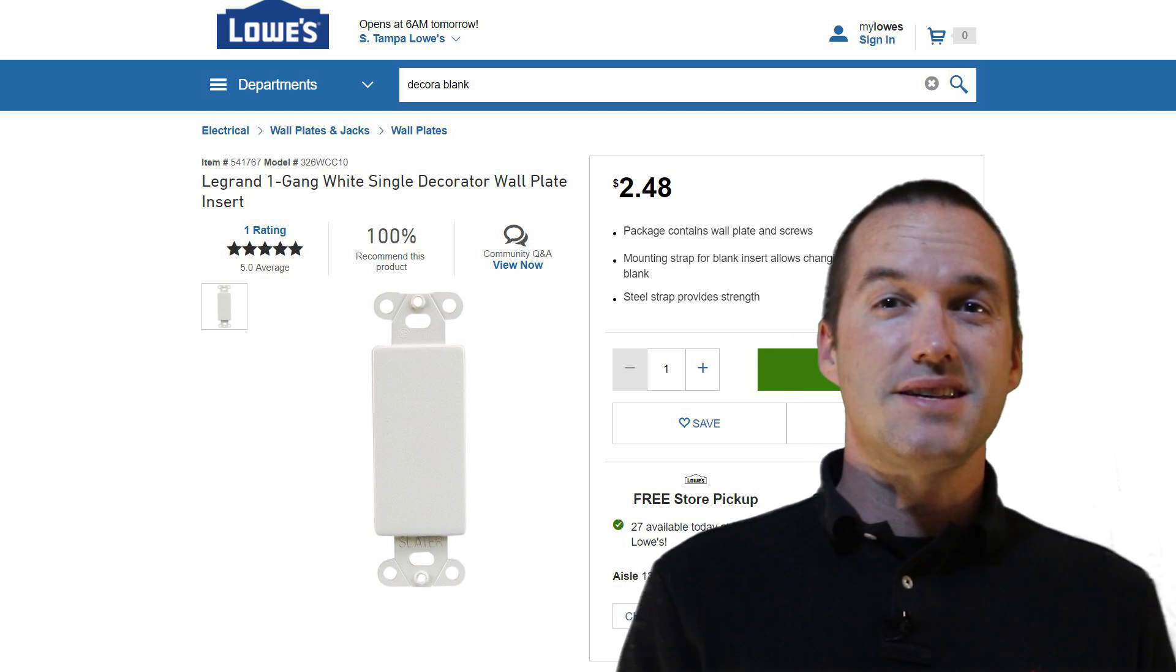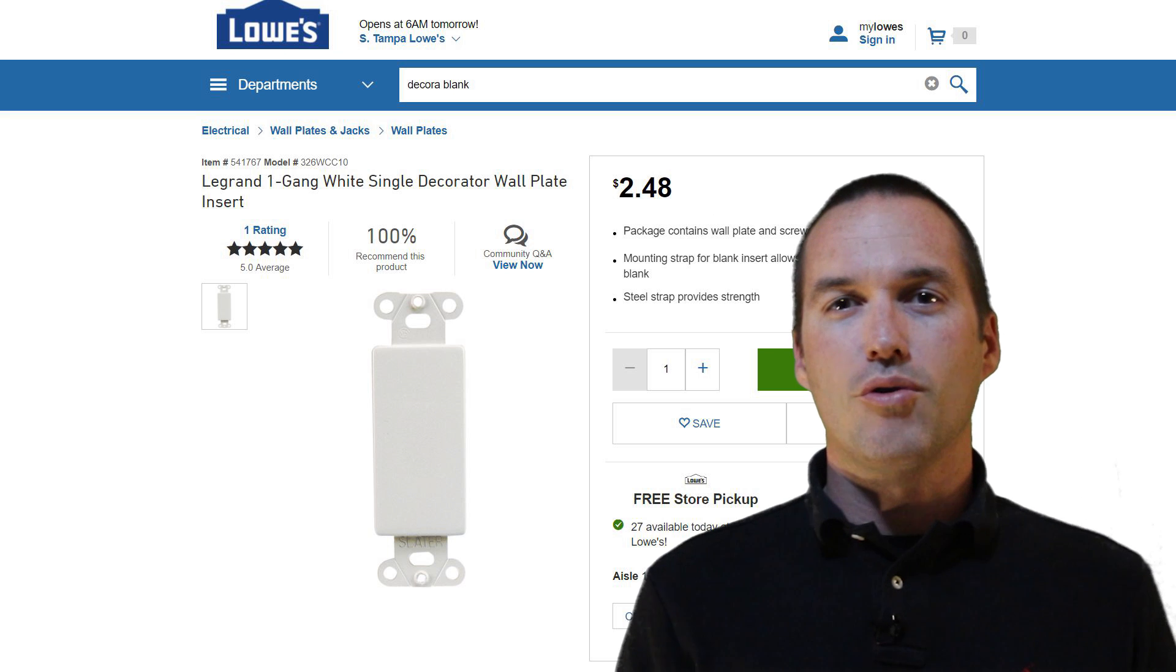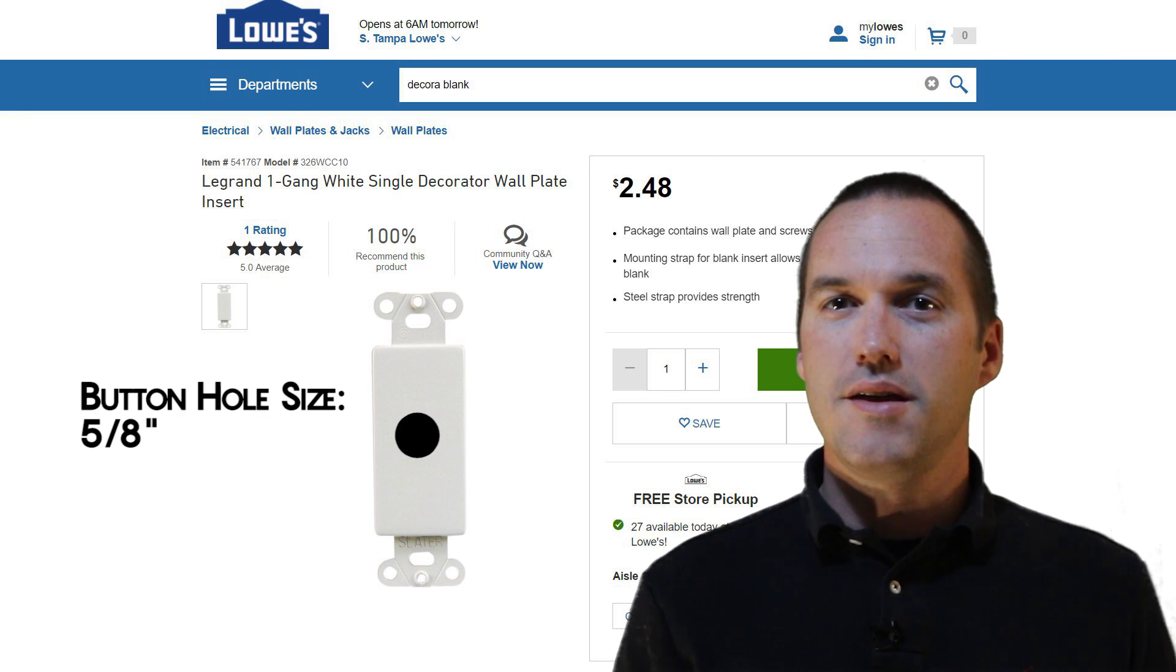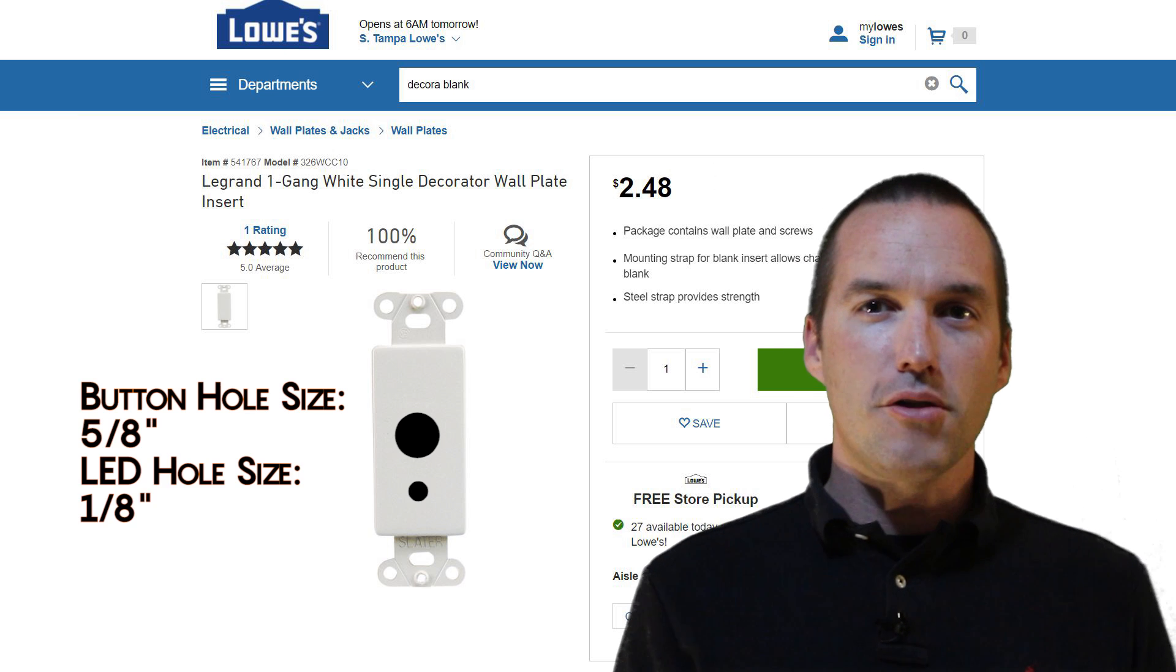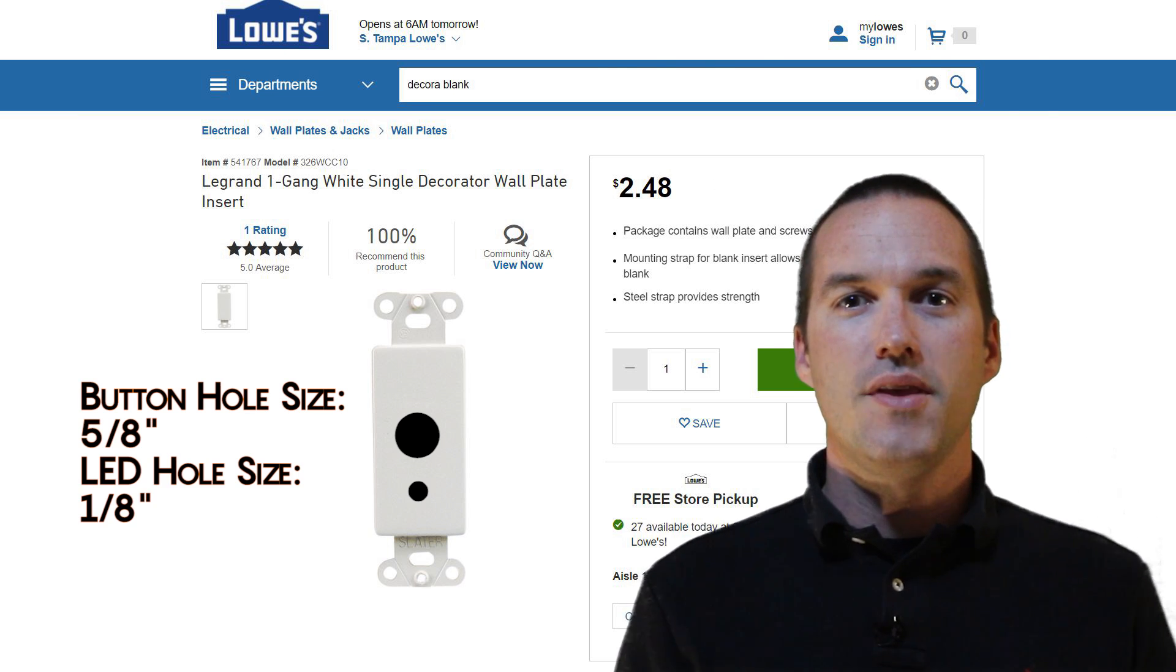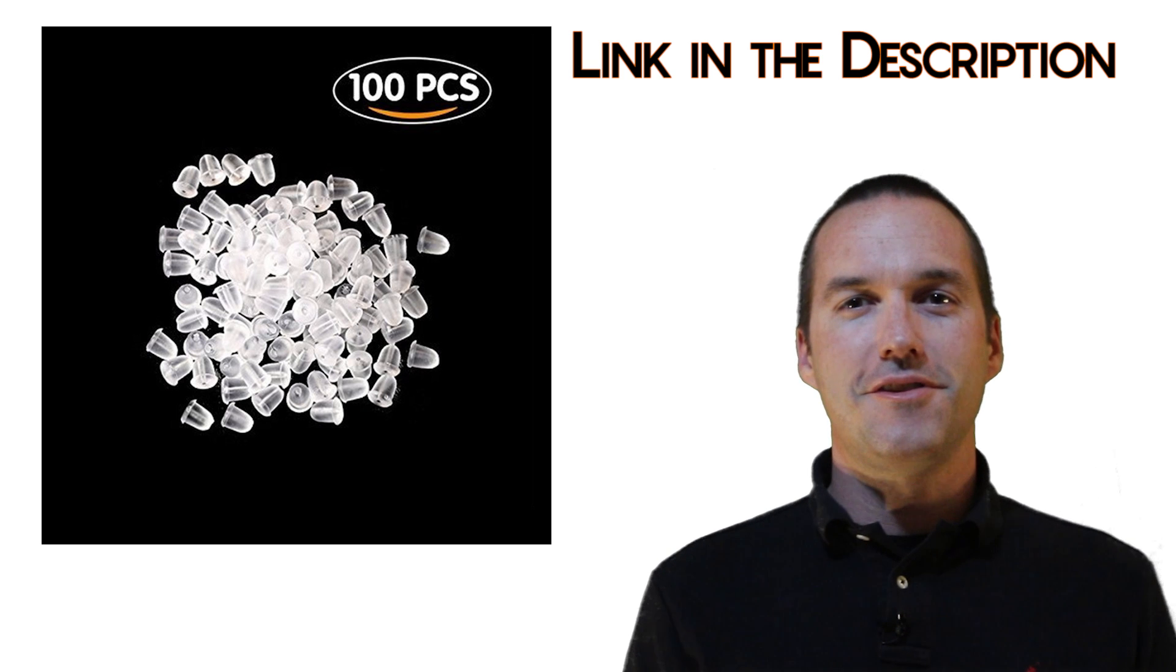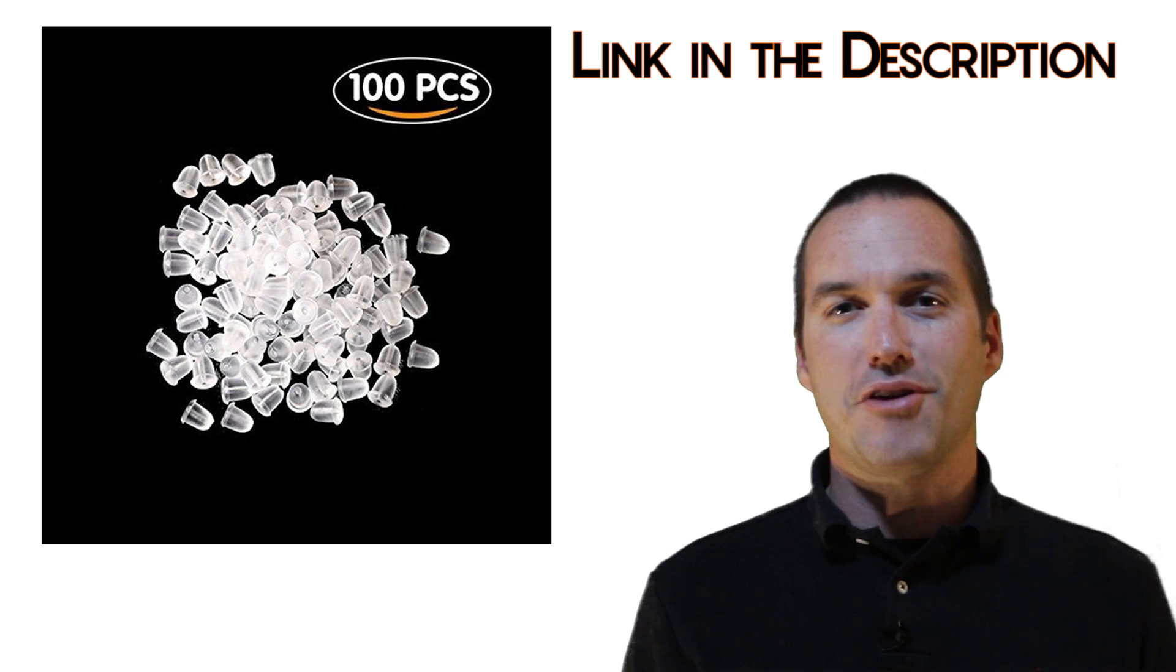If you don't have access to a 3D printer, you can also buy these metal Decora blanks from Lowe's and drill out a hole for the button. After you've drilled a hole for the button, you can drill a smaller hole right underneath it to act as your indicator LED. I bought some of these plastic earring backers to diffuse the light and give it a more finished look than just having a hole.